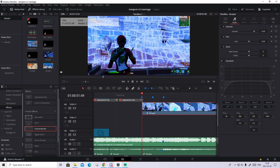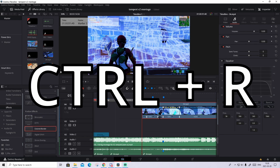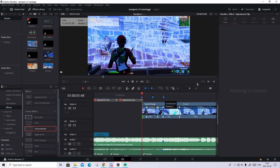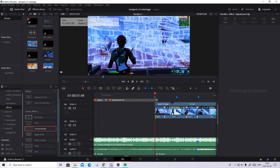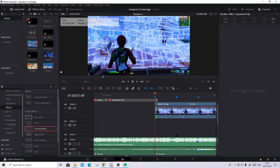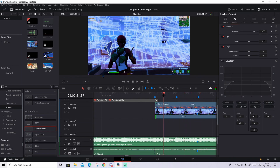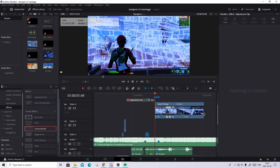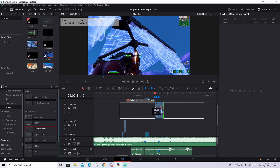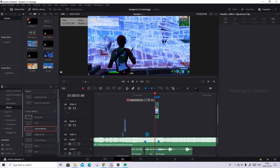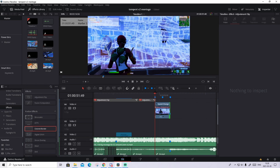Press CTRL R to open the rhythm control. Zoom in a bit, go to the first frame of the clip, press on the arrow, and press Freeze Frame. That will basically just create a still picture — it's just a photo. Now drag the end so it ends right on the third marker. It should look something like this.